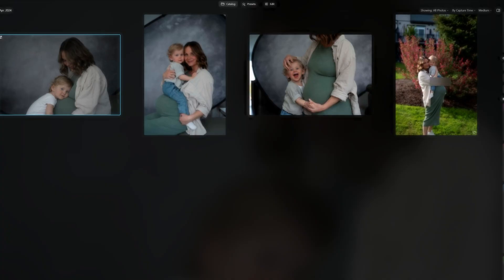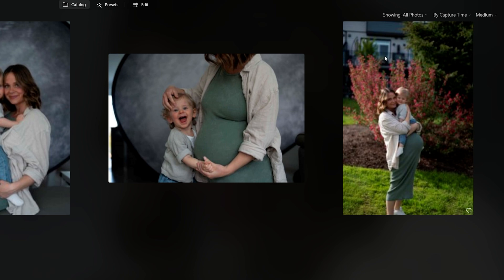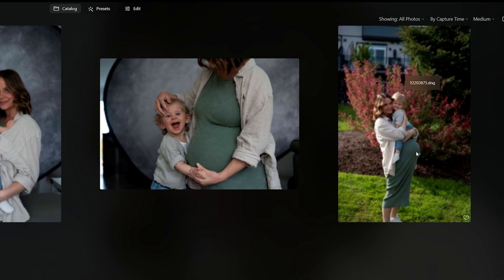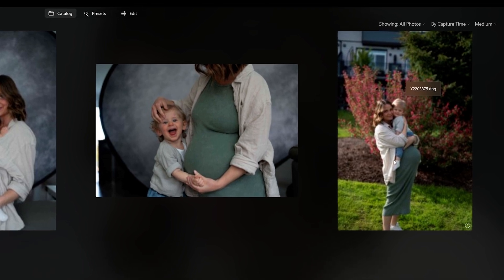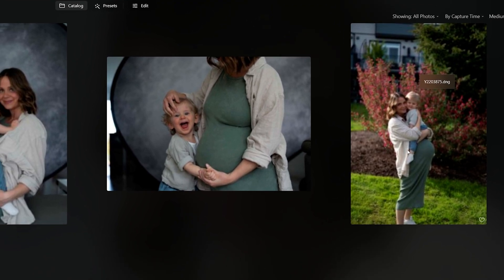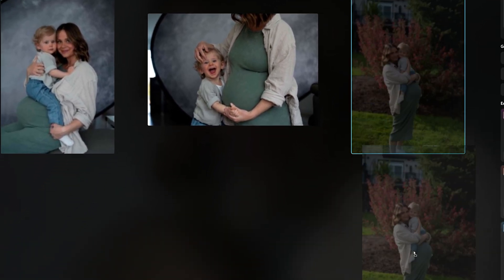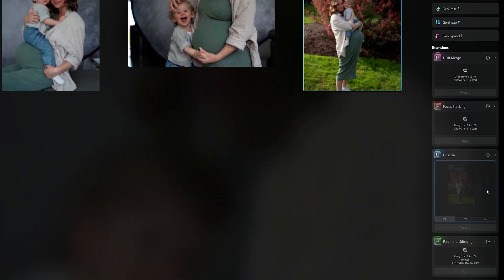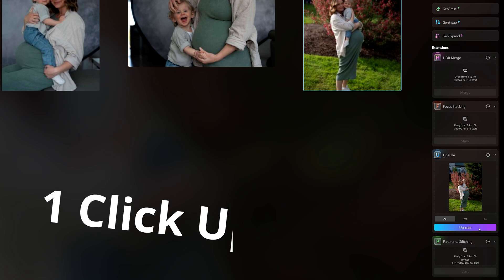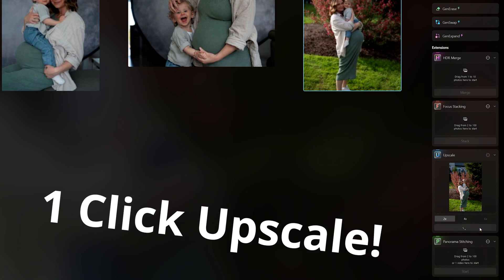We're going to head over to our catalog and here's the photo I want to focus on. What I would typically do is bring this right into our upscale tab and make this thing two times bigger because I'm going to utilize a big crop.